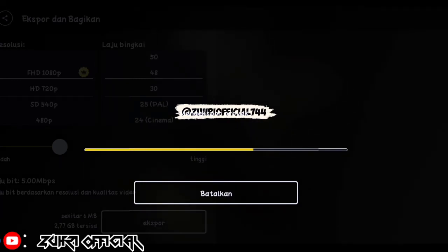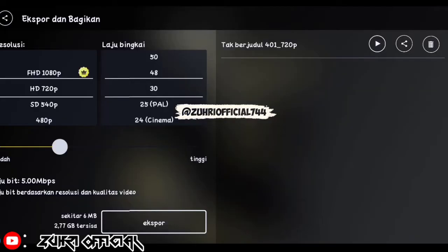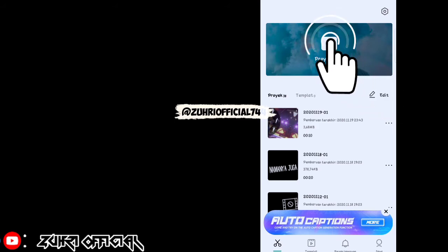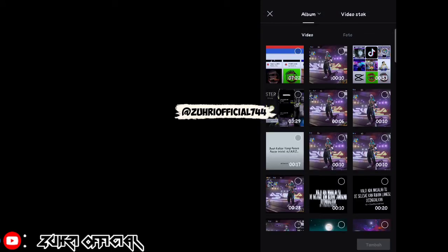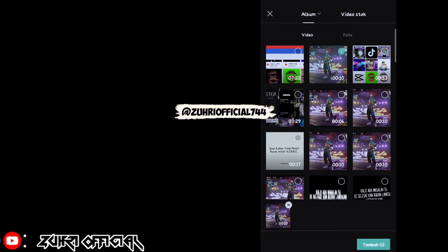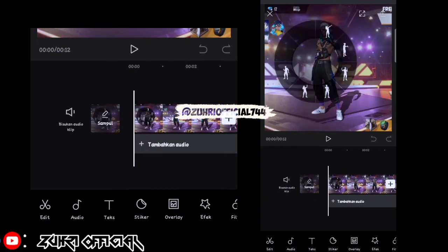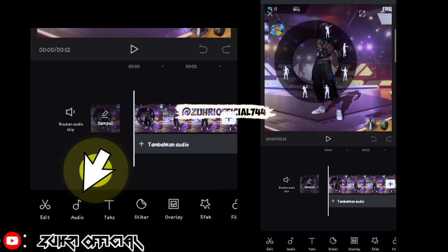Setelah selesai disini kita ke aplikasi CapCut nya ya. Oke disini kita sudah sampai di aplikasi CapCut nya, disini kita klik yang tanda plus atau yang tulisannya proyek baru. Disini kita masukin video FF kita yang barusan kita edit di KineMaster tadi. Oke setelah itu disini kita tambahkan audio, kita klik yang tambahkan audio ya atau yang icon lagu.